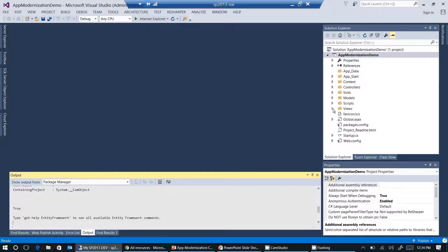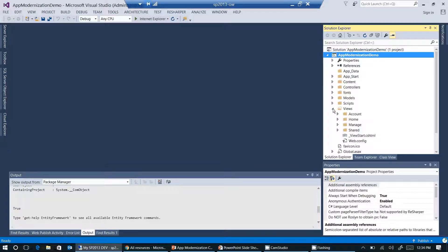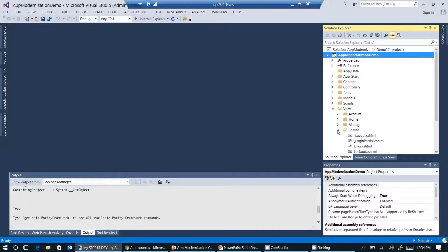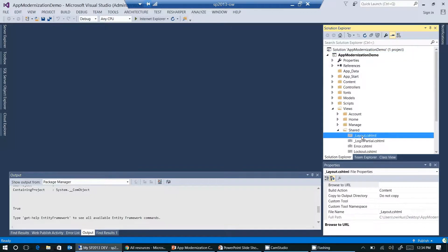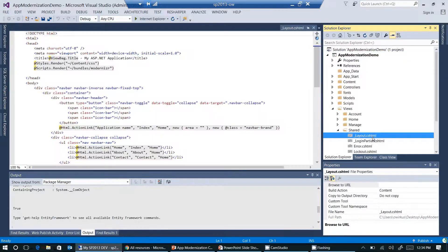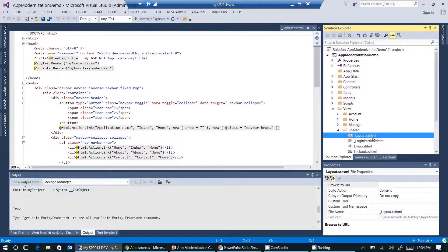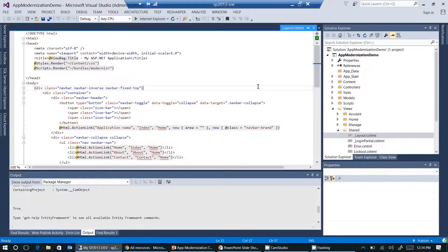So I'm opening views here. And I'm opening shared here. And I'm opening underscore layout dot cs html.